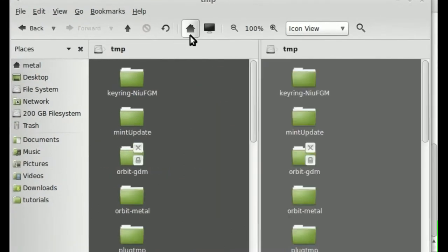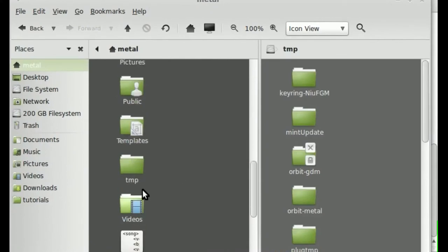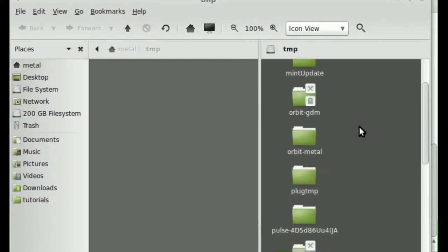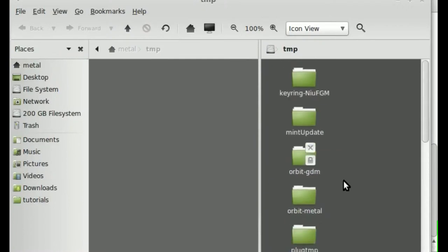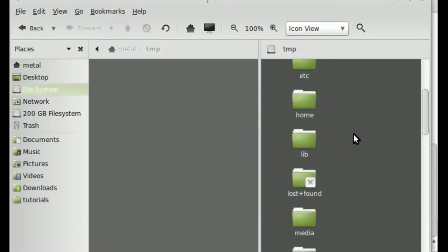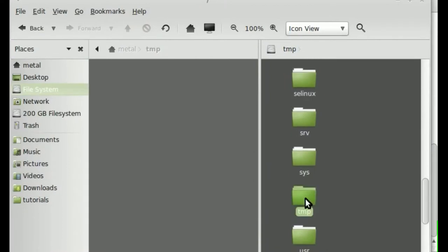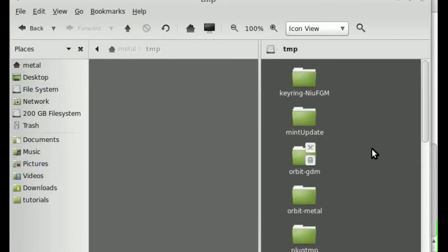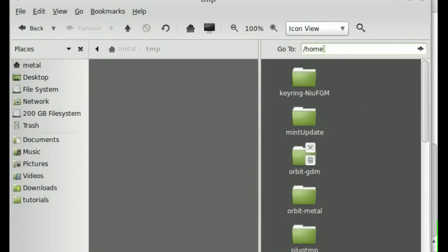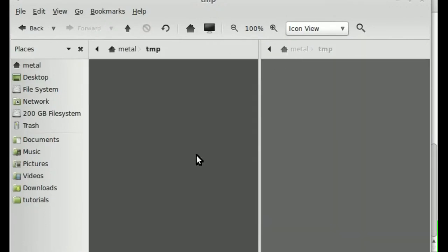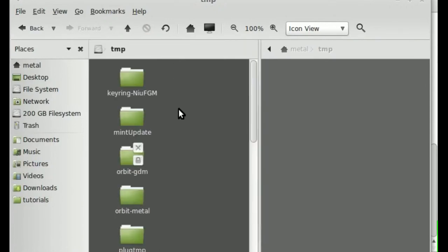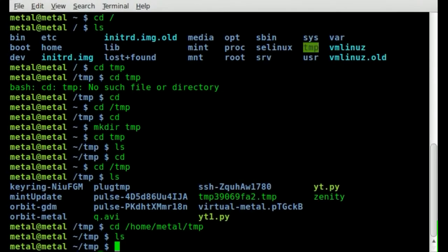Let me split the screen. In my home directory, there's a temp folder with nothing in it. In root, there's a temp folder with files. I can navigate via the GUI by typing forward slash home forward slash metal forward slash temp to get to the home temp, or forward slash temp to get back to the root one. I hope that makes sense. Please visit filmsbychris.com for more video tutorials.